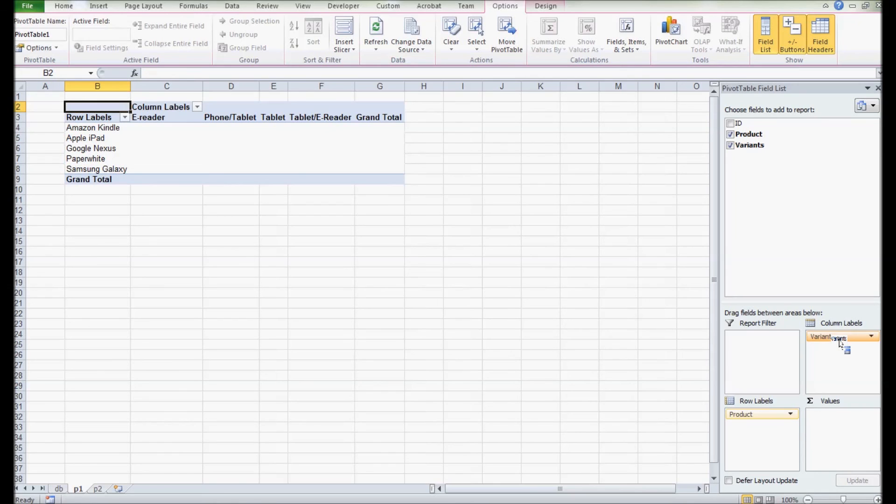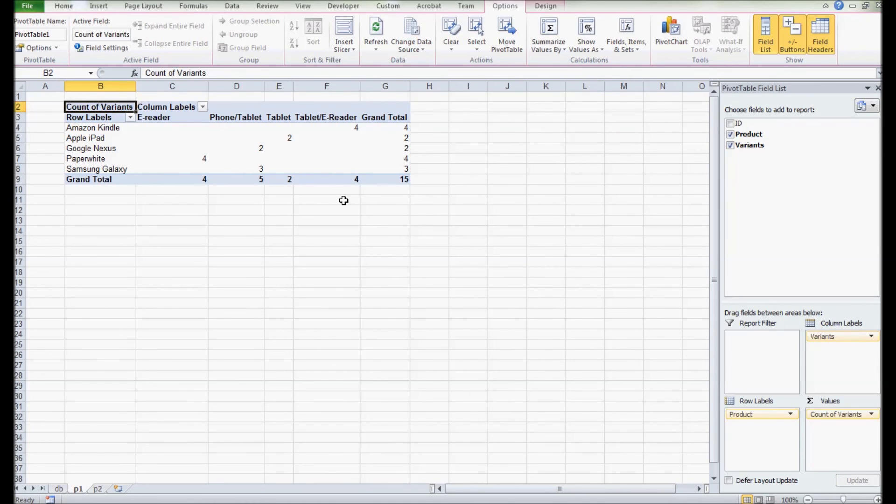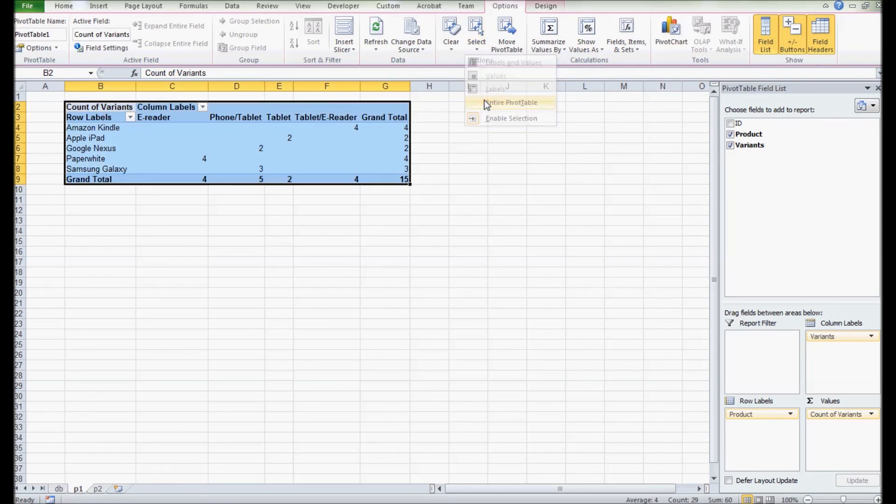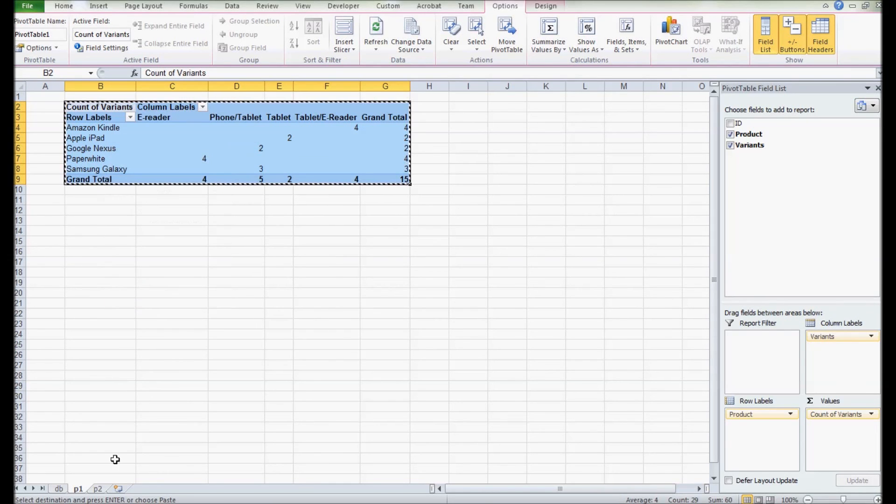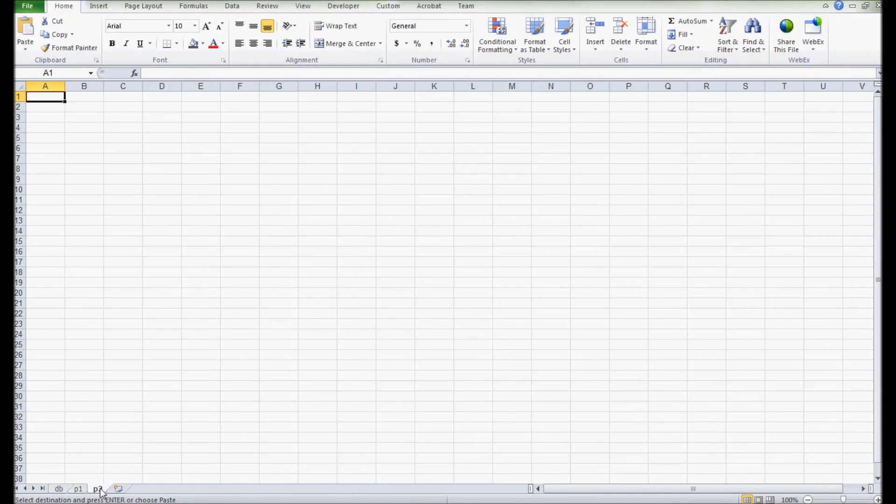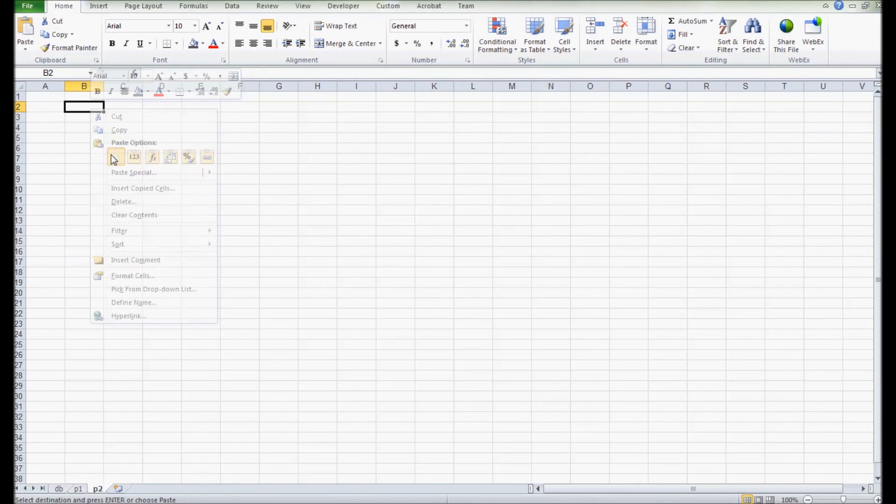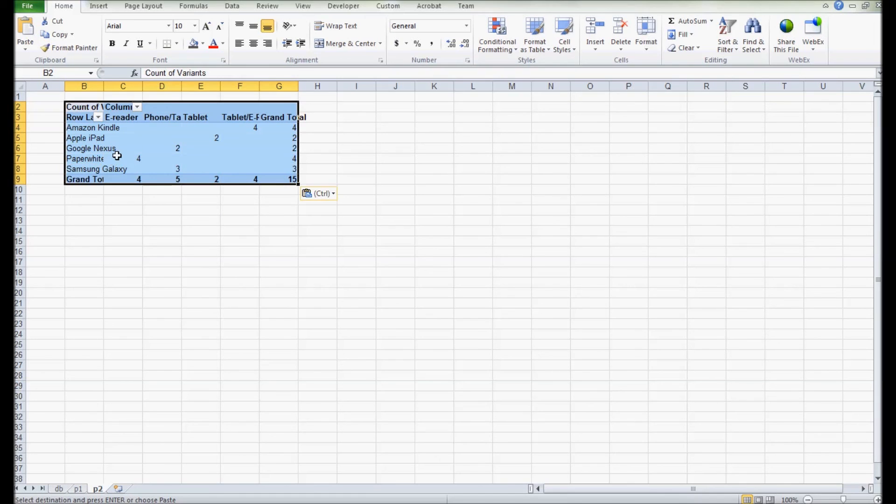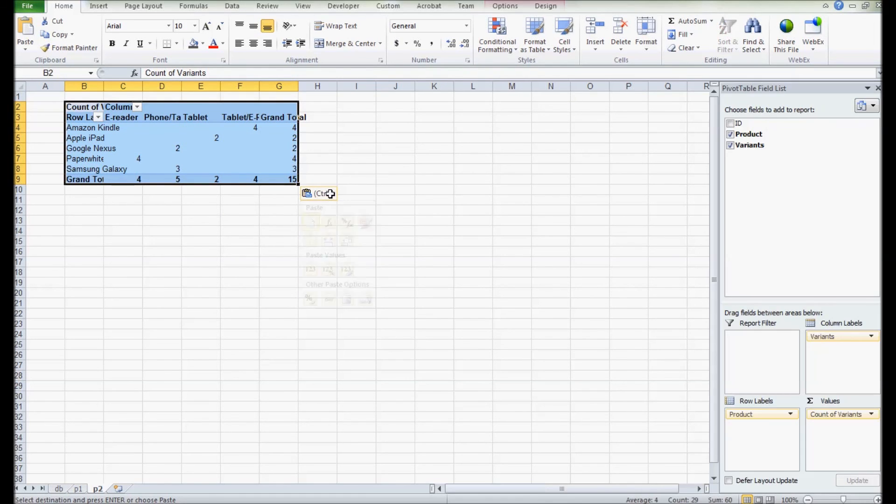Just for demonstration, I'm dragging a few fields to make a real table. Now I want to make a copy of it, so select the pivot table, copy it, and paste it into a new sheet.